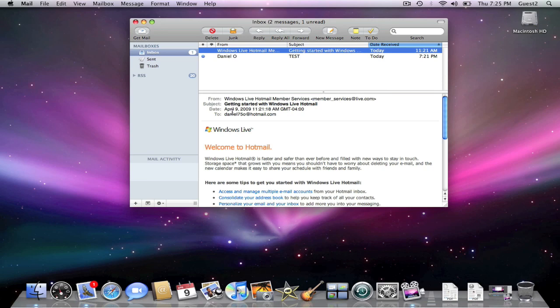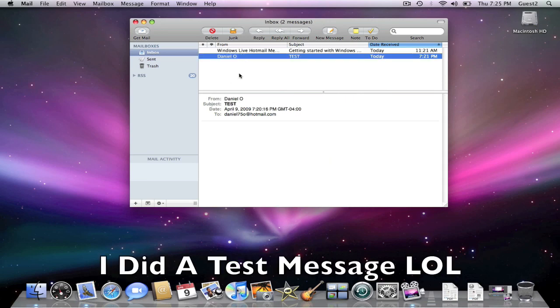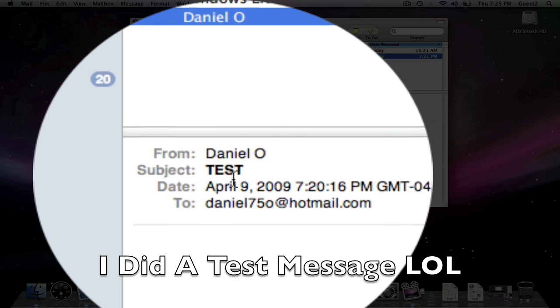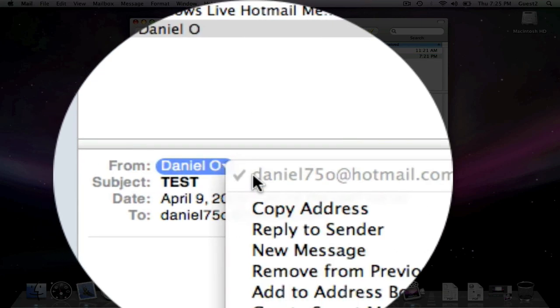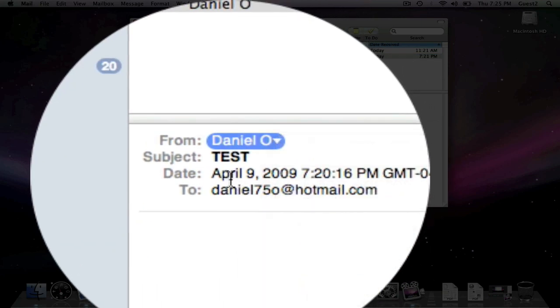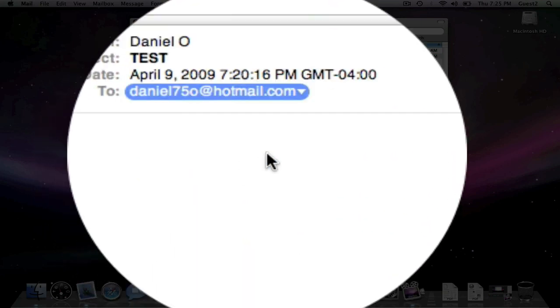Now I'm back after about a minute, and now my messages finally came through. See, from Daniel O, from my Hotmail, and it was also sent to my Hotmail.